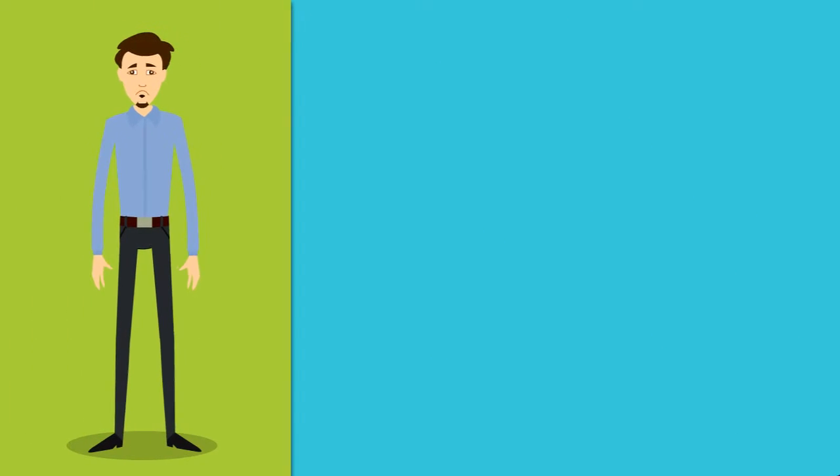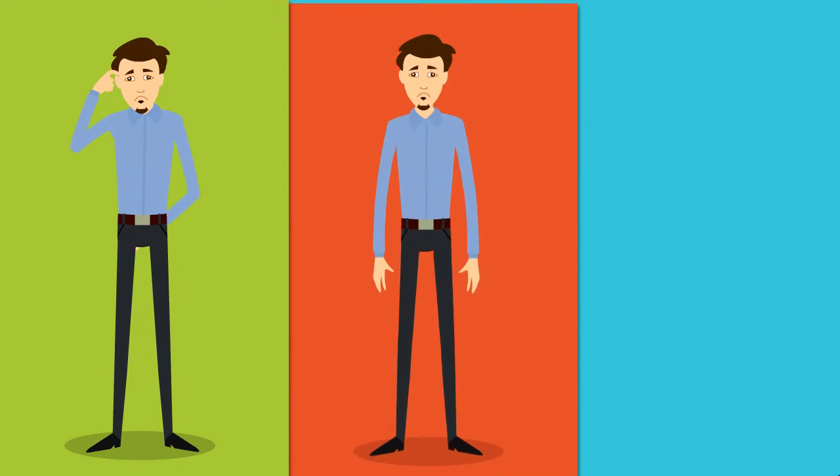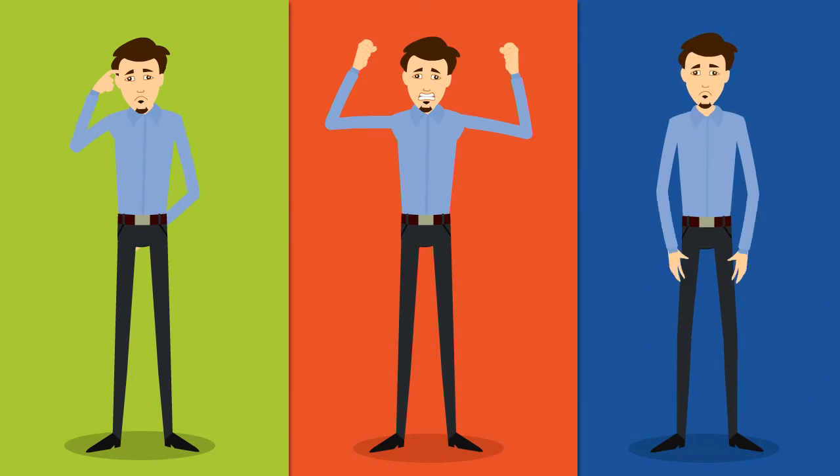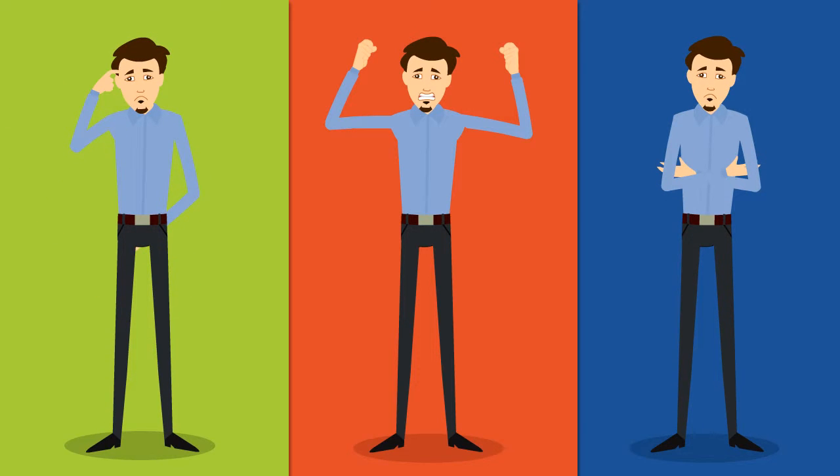There's no doubt the prospect of divorce or separation can be a confusing, frustrating, and emotional experience for everyone, especially when the separation is not amicable.